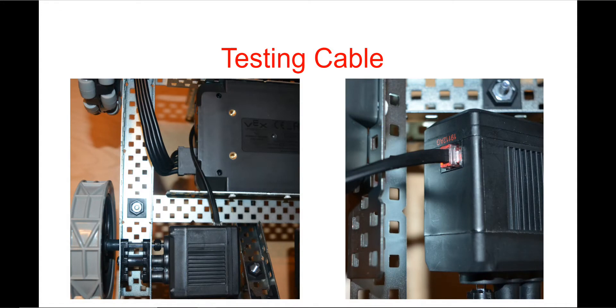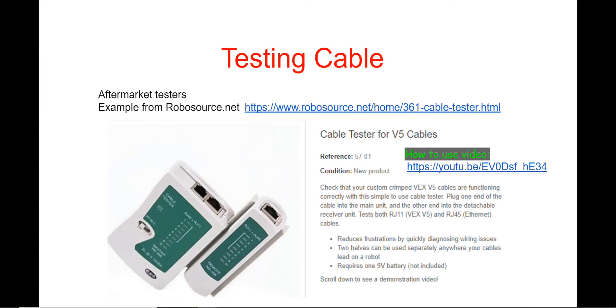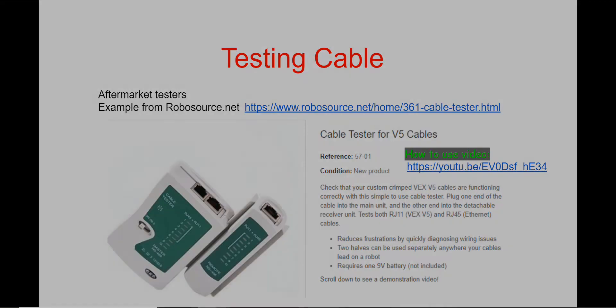Once you've finished crimping and inspecting your cable, you can plug in your new custom length V5 smart cable. Once the cable is plugged in, turn on your V5 brain. And if the smart port lights up red, you did it! It's worth mentioning, there are aftermarket cable testers. RoboSource has an inexpensive one available. And they also have a how to use video to go along with it.